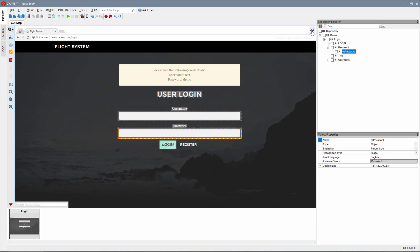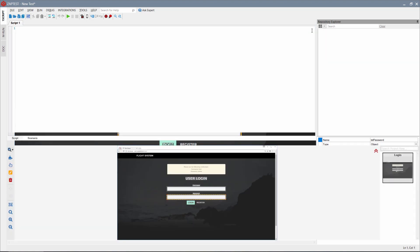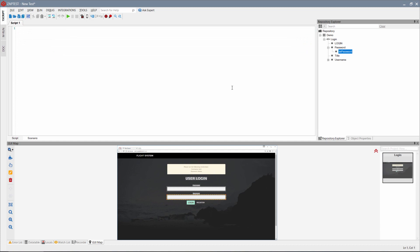Now we are ready to create our script. We have a few ways to write a script. We can use the object repository located on the right side or the GUI Map located at the bottom of the screen to generate object code. We can also type all the code from scratch.